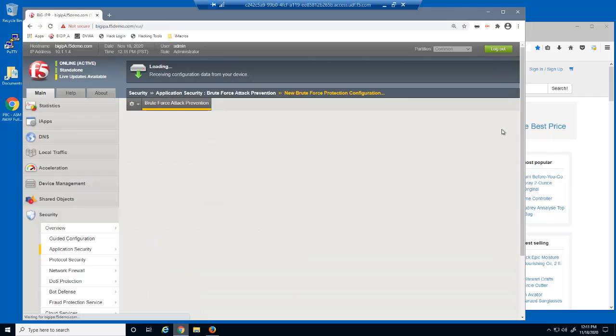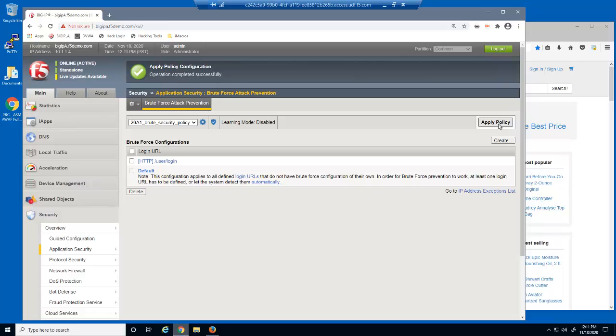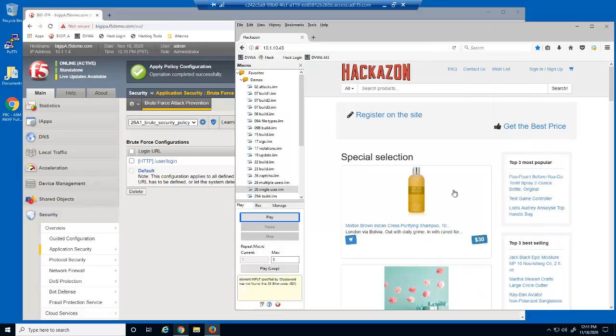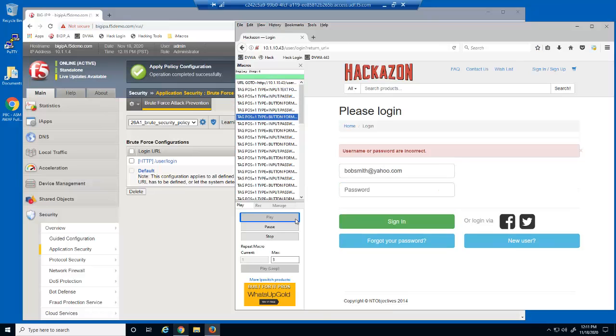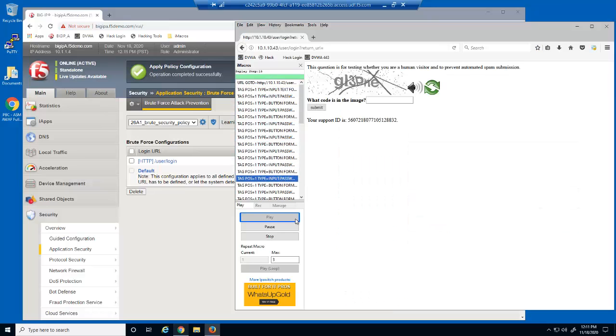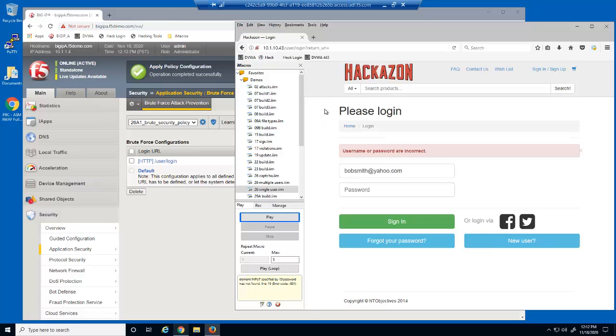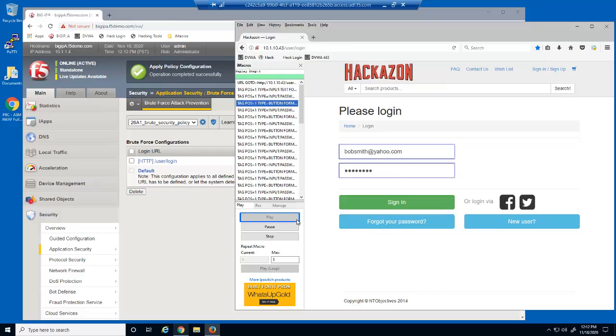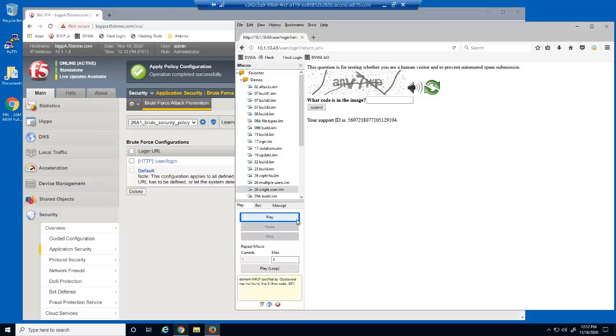We'll save and then apply the policy. Let's attempt to run the iMacro again. After a few successful attack attempts, the malicious user is presented with the CAPTCHA challenge. They'll enter the challenge response and try the iMacro again. They're now immediately presented with the CAPTCHA challenge.